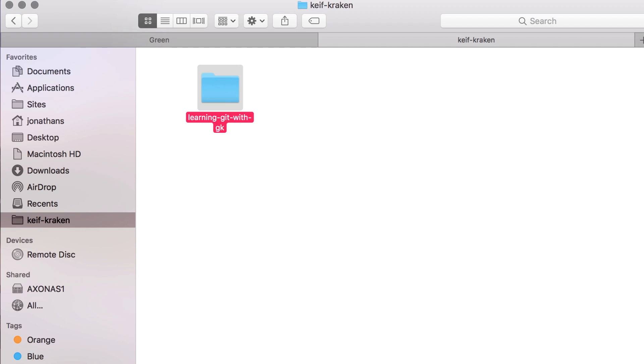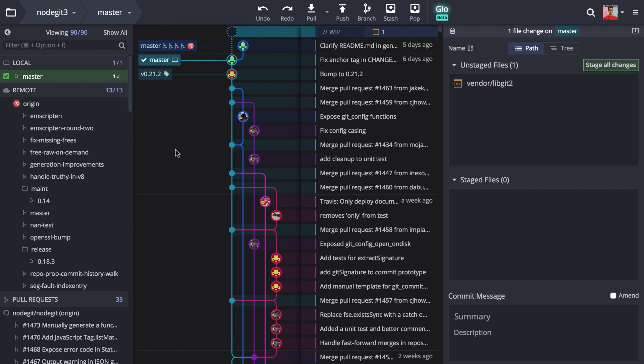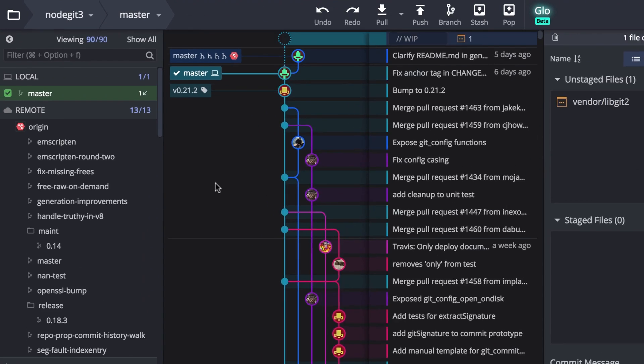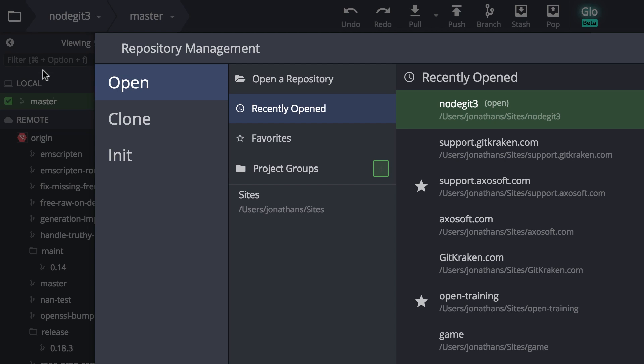To start tracking changes, let's open GitKraken and initialize the repository by navigating to the folder icon in the upper left and then selecting the init tab.